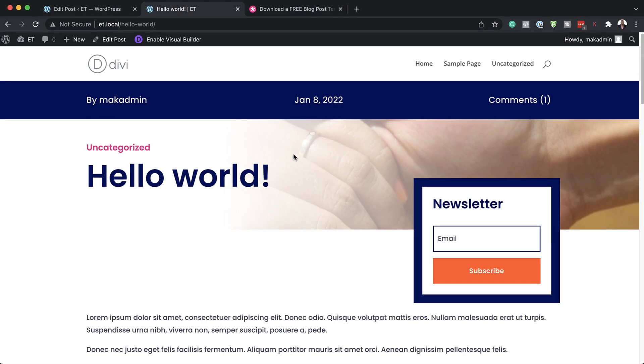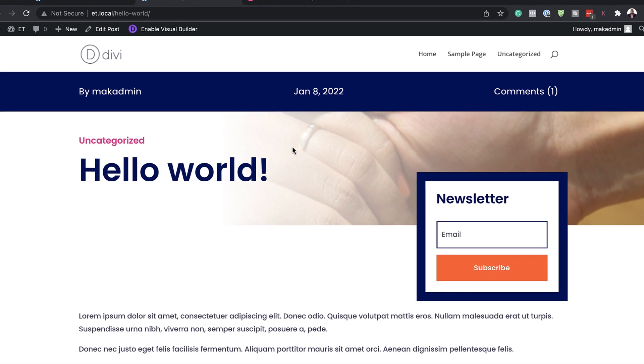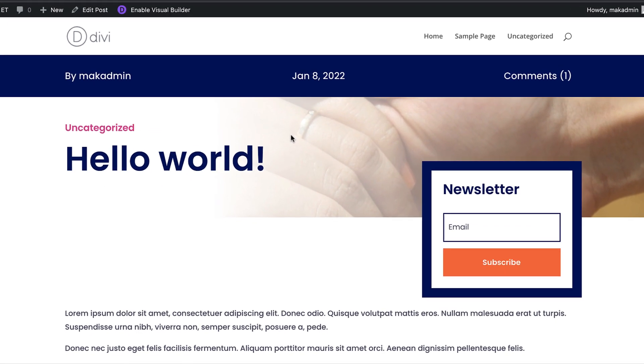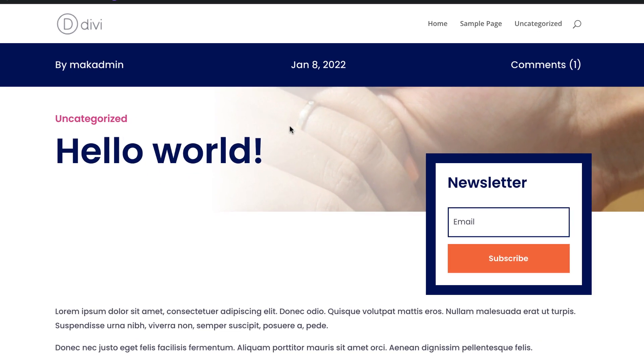In this video, I'm going to show you how to include a full width featured image in your blog post template, just like this. Let's dive in.